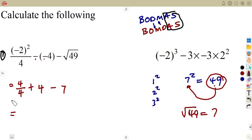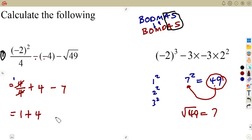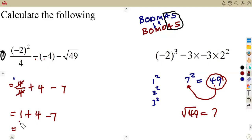Let's simplify. Division: a number divided by the same number gives us 1. So 4 divided by 4 is 1. That gives us 1. So we are going to have 1 plus 4 minus 7. According to our BODMAS, addition and subtraction can be done at the same time. I'm going to start by addition — add these two numbers first. 1 plus 4 gives us 5.